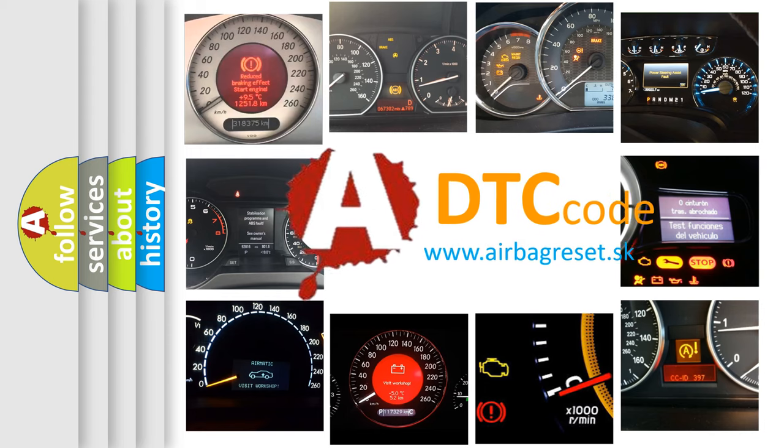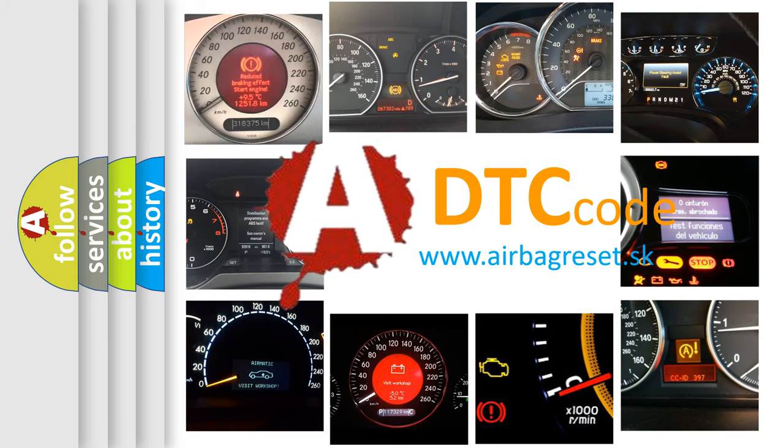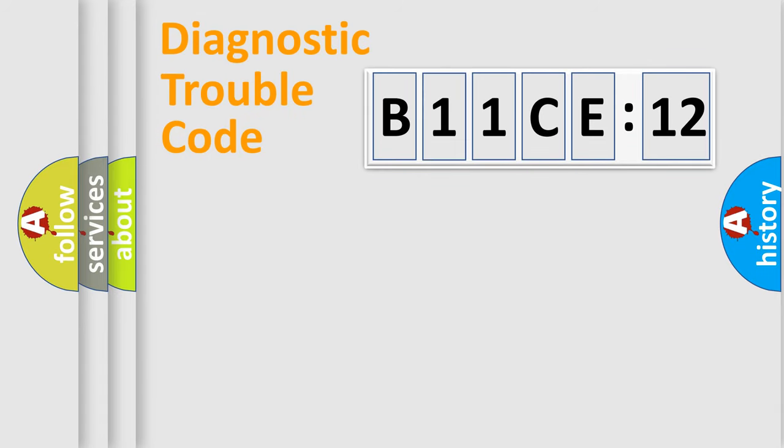What does B11CE12 mean, or how to correct this fault? Today we will find answers to these questions together. Let's do this.